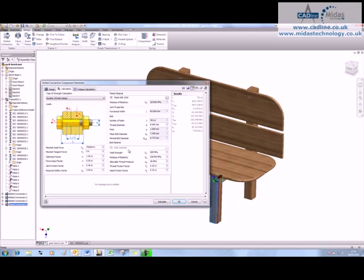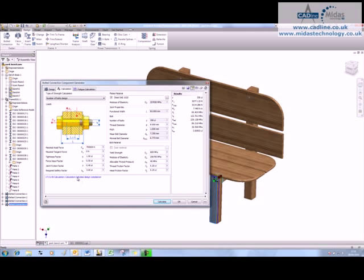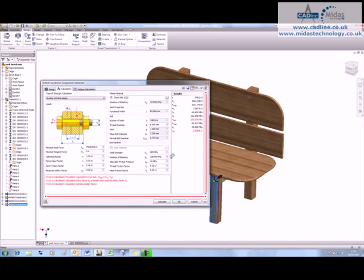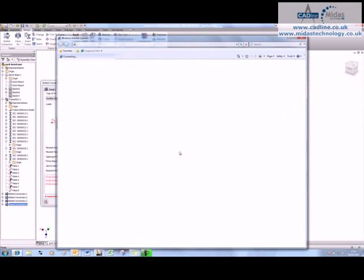And once you've filled in your design criteria, you can hit calculate and you need to get a message saying that the design indicates a design compliance. Or if you have some ridiculous numbers in there and you run a calculation and it fails, you'll obviously get some feedback. So in this instance, the safety requirements not met, et cetera, et cetera.